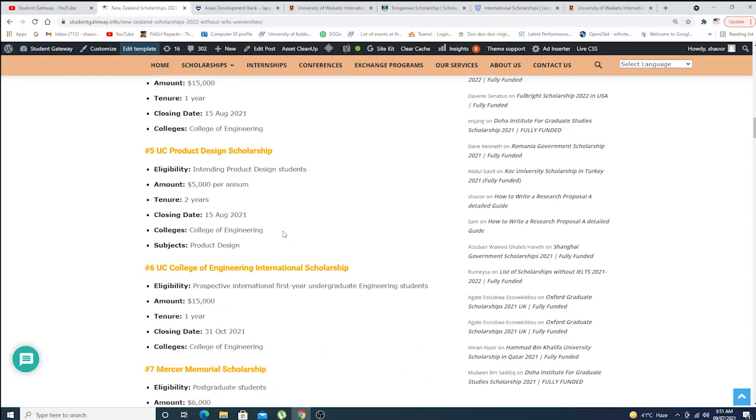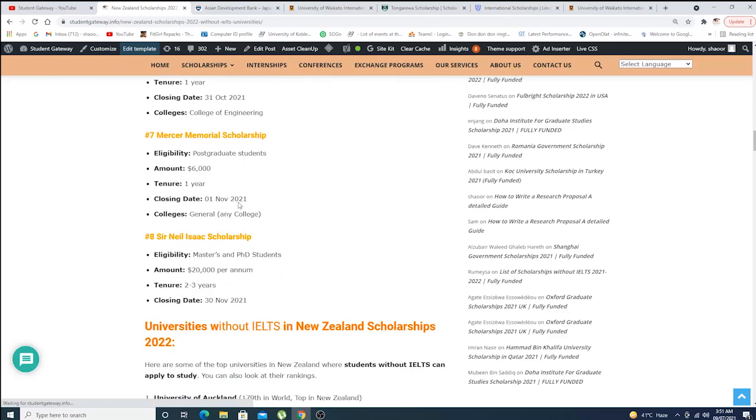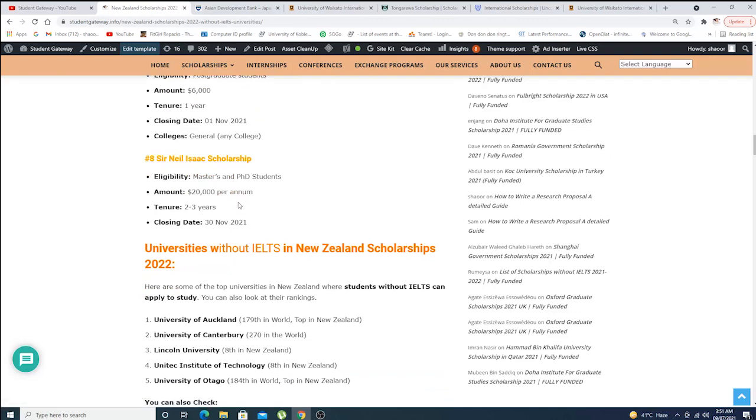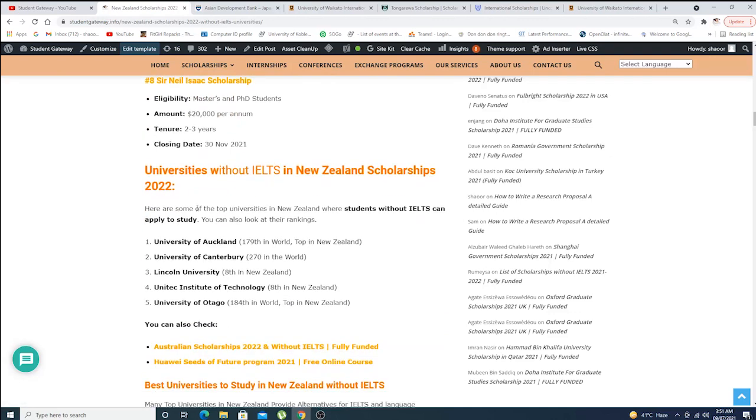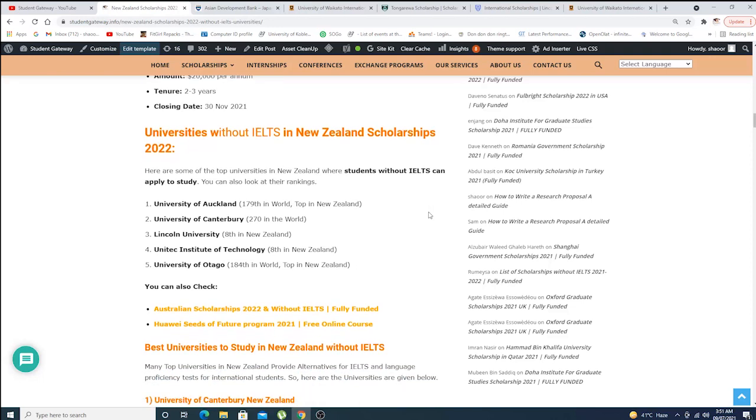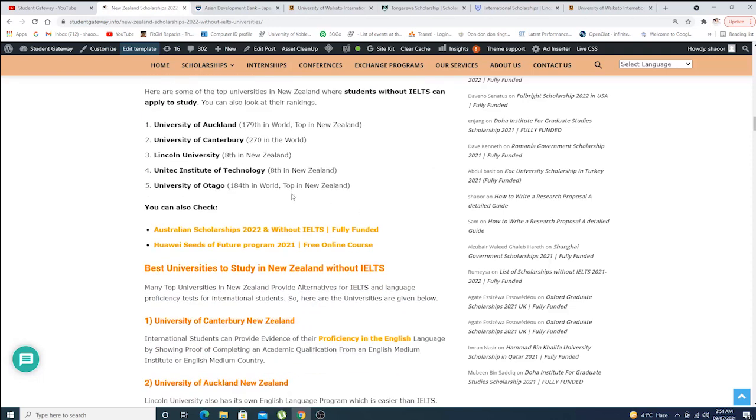Helen McKellen Brown Bursaries, UC College of Engineering International Scholarship, UC Product Design Scholarship, and so many more scholarships. Here are some of the top universities in New Zealand where students without IELTS can apply to study. You can also look at their rankings.